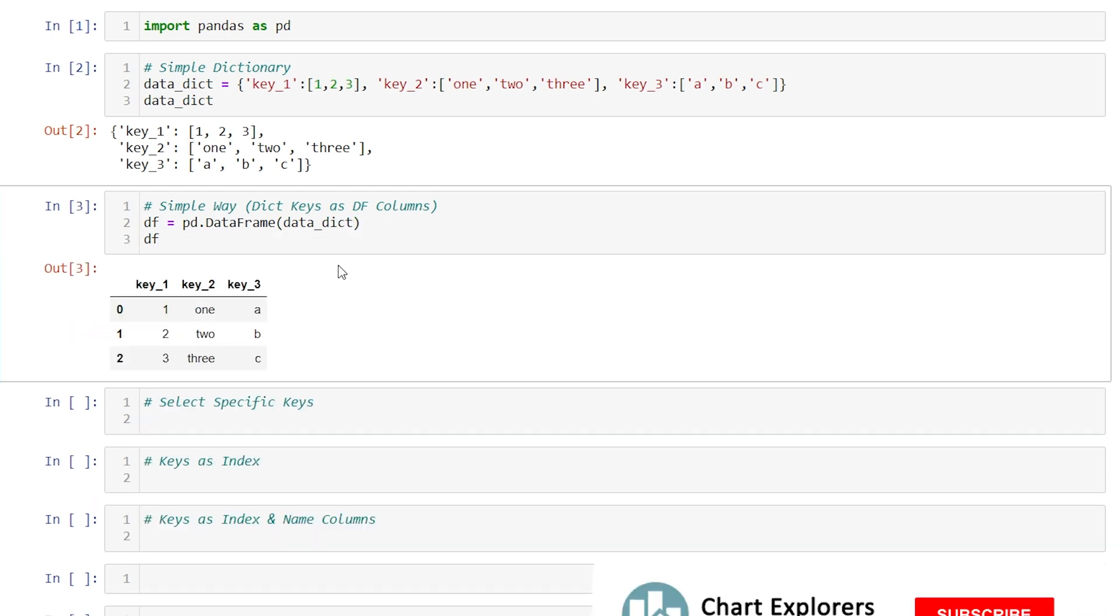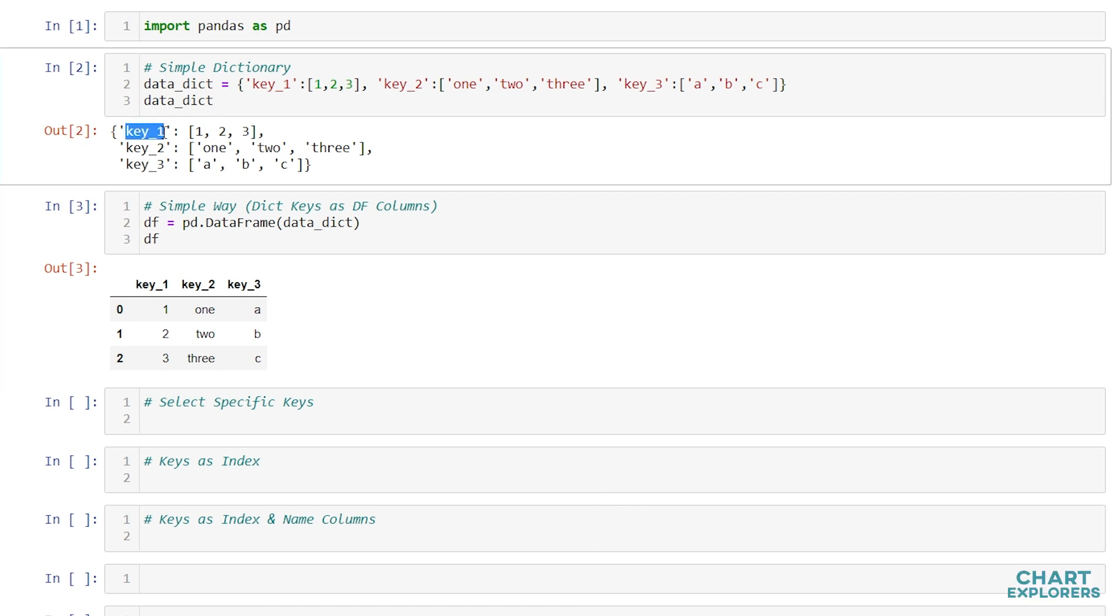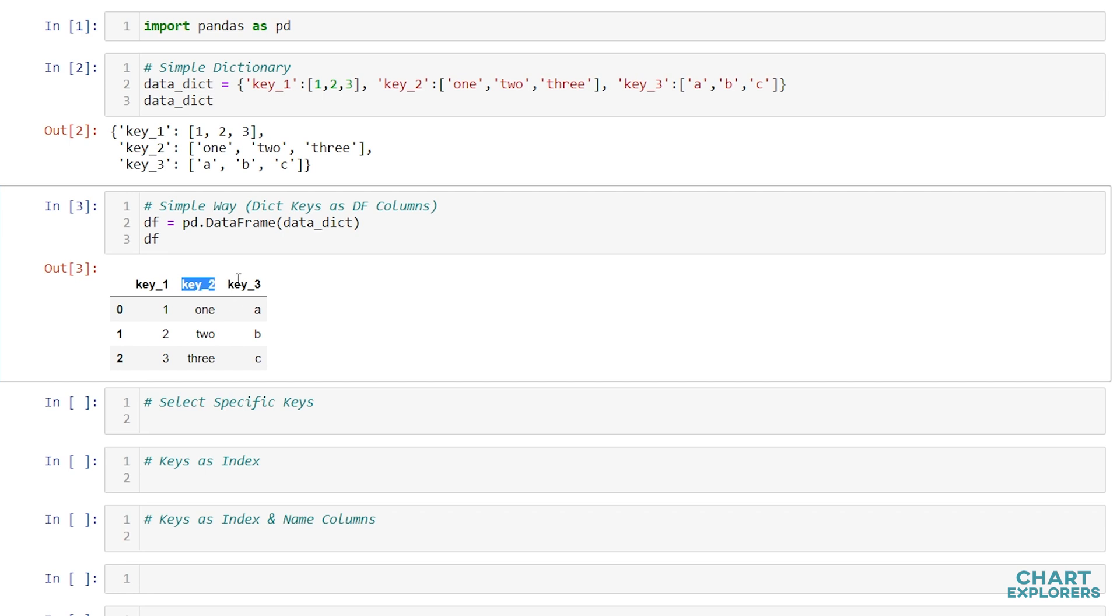And there we have it, our dictionary is converted into a DataFrame where the keys of the dictionary are now the columns of the DataFrame.